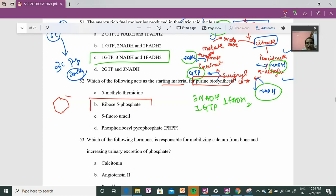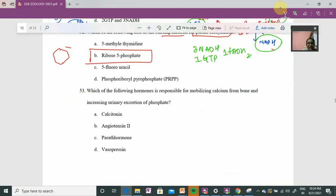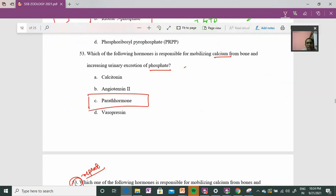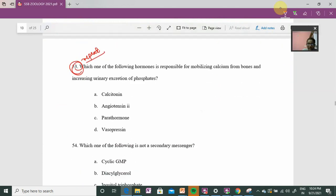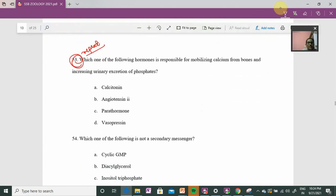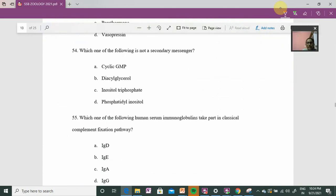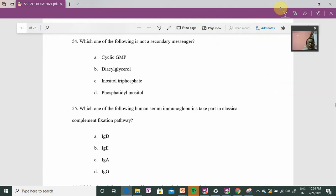So the first component is ribose-5-phosphate. Moving to question 53: it involves calcium and phosphate, so without any confusion the answer is parathyroid hormone, as it is responsible for calcium and phosphate regulation. This is a repeat concept, so we can move on quickly.